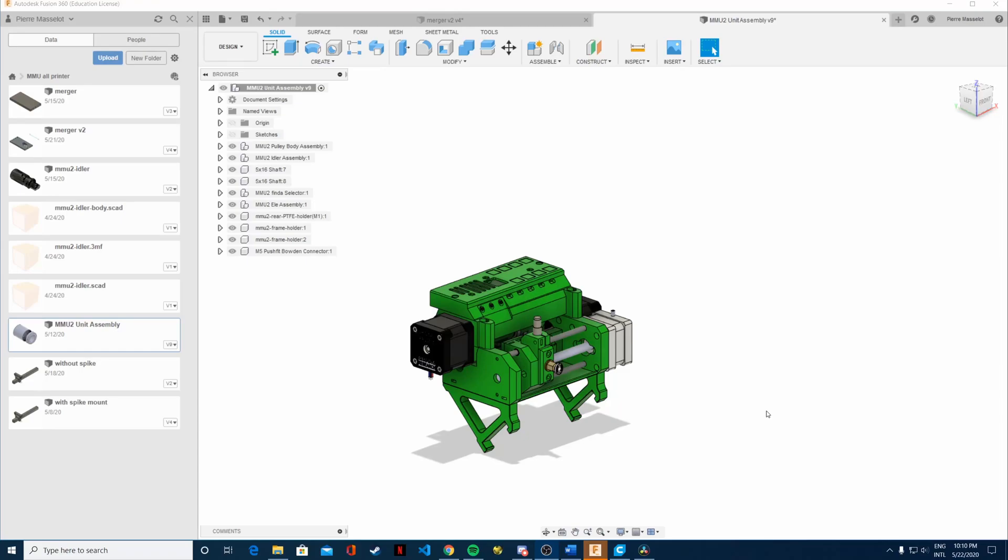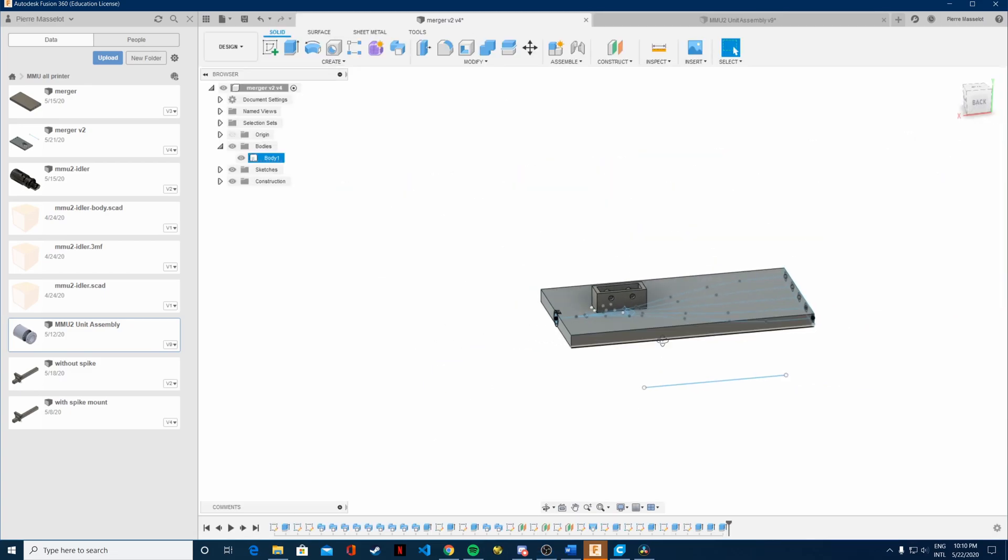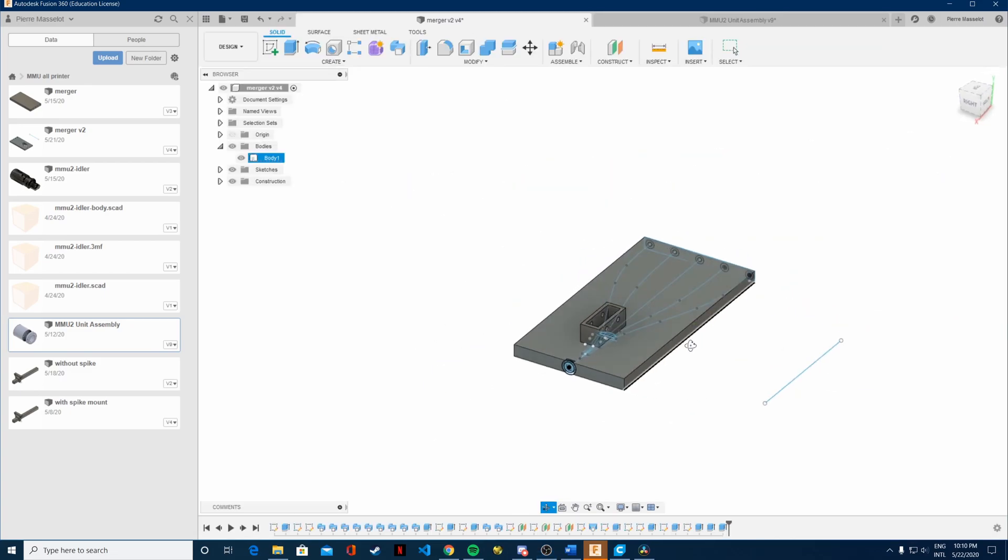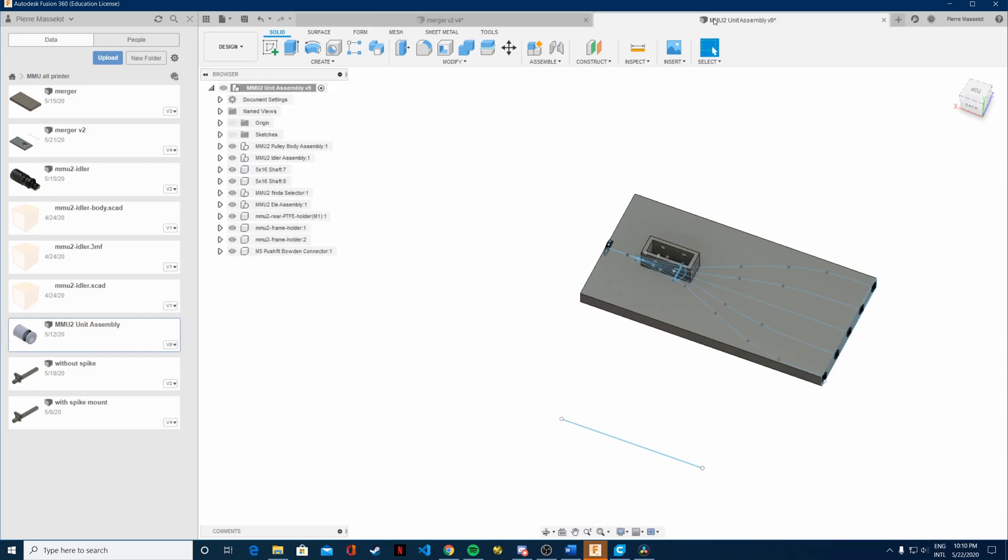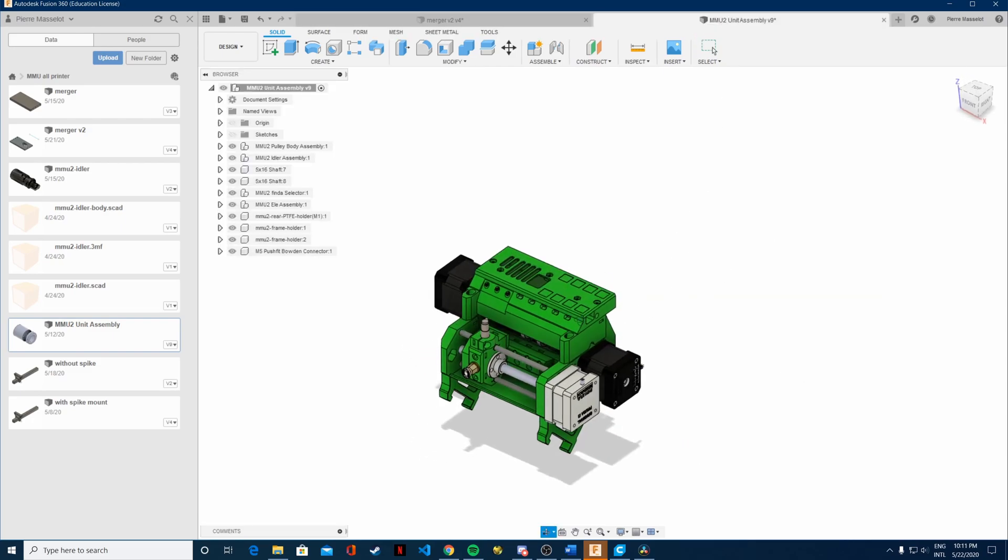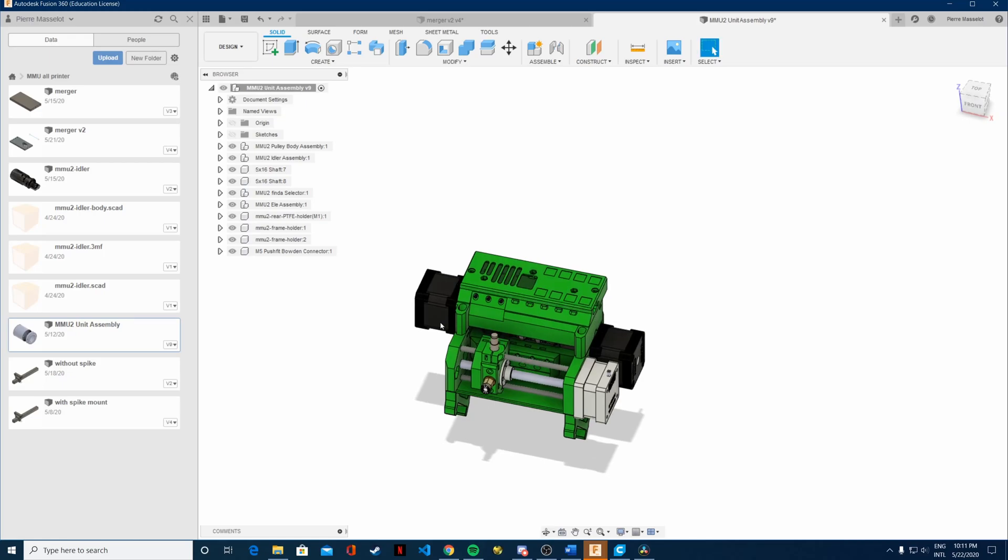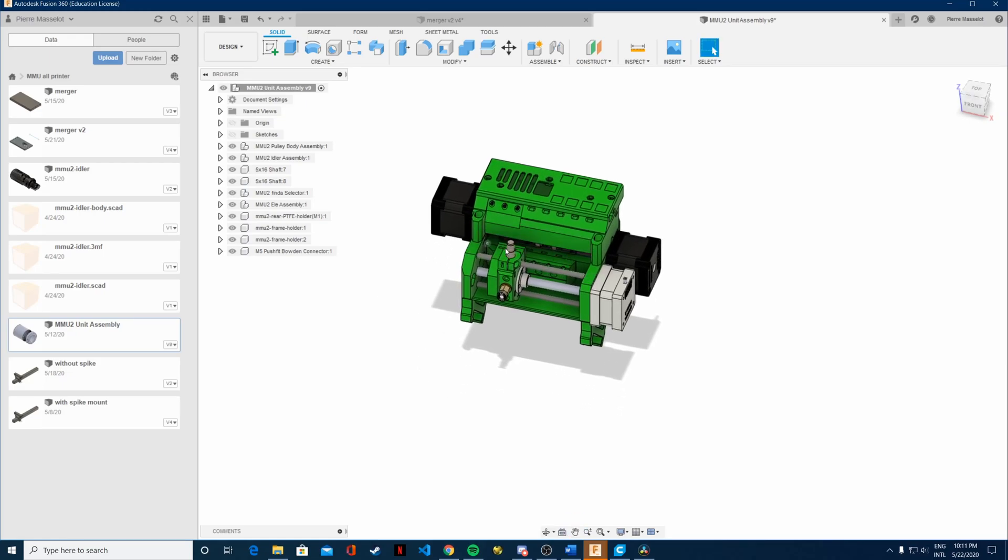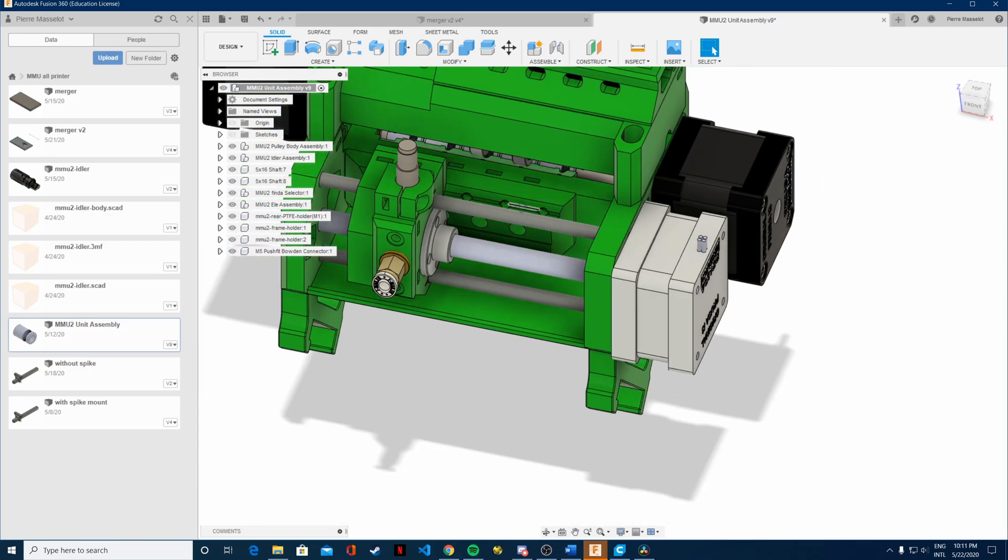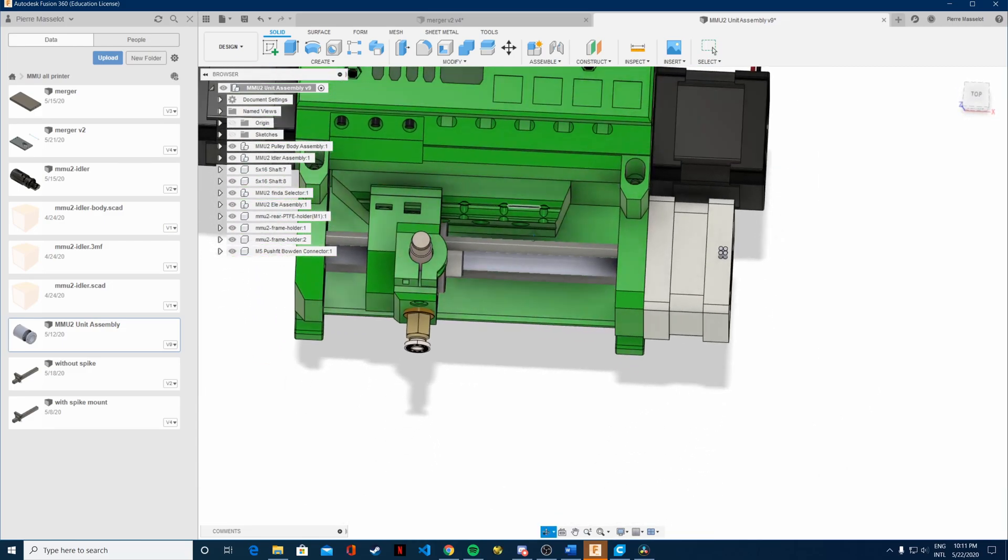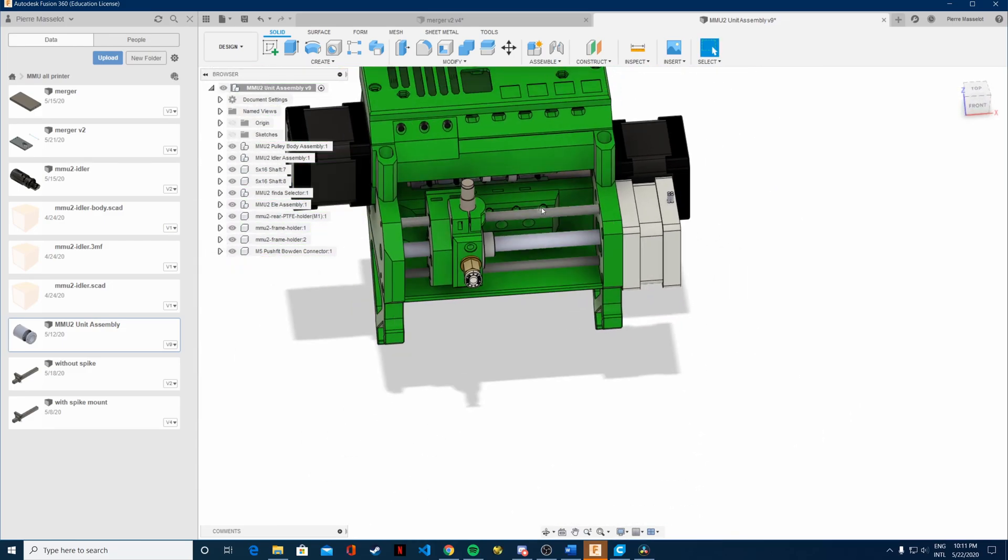Okay, so in this video we'll take a look at the upgrades I made to the current version of the merger that we're going to be using. On the original multimedia upgrade, there are five filaments coming out. You only use one filament at a time, but you need all those filaments to go directly to the extruder.